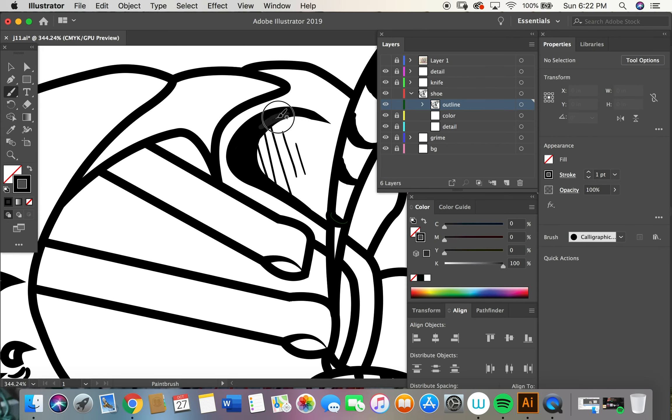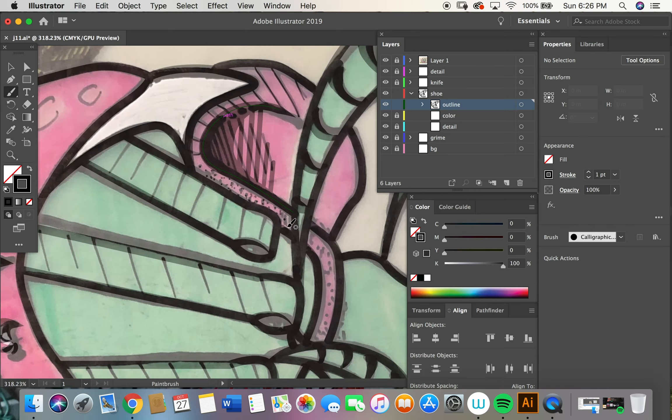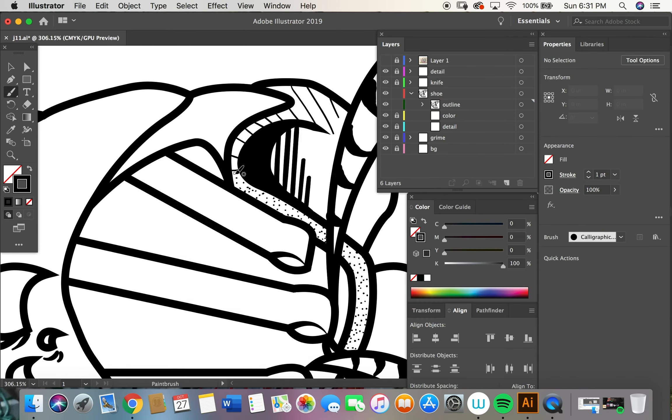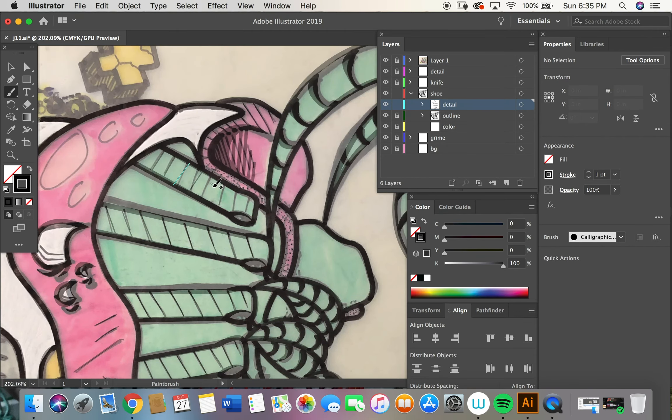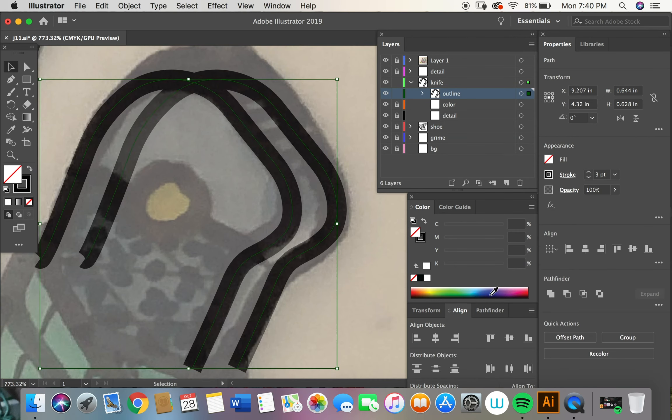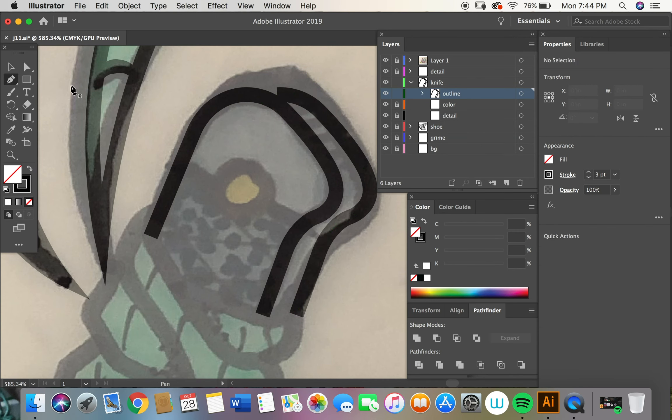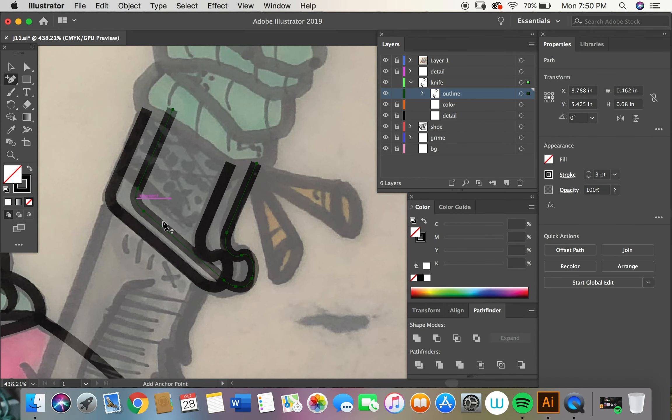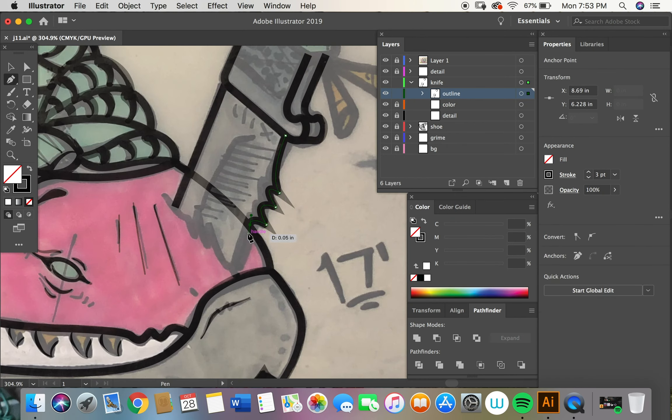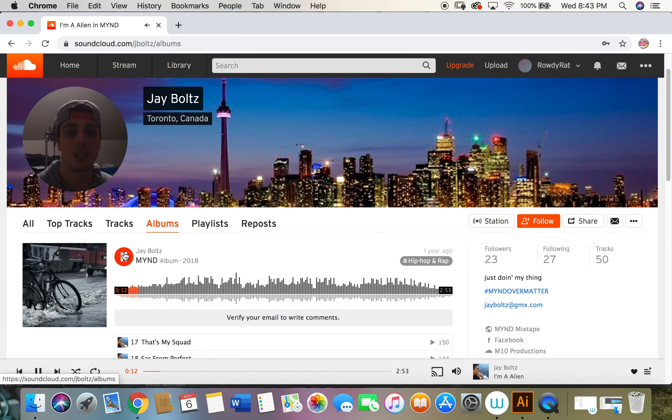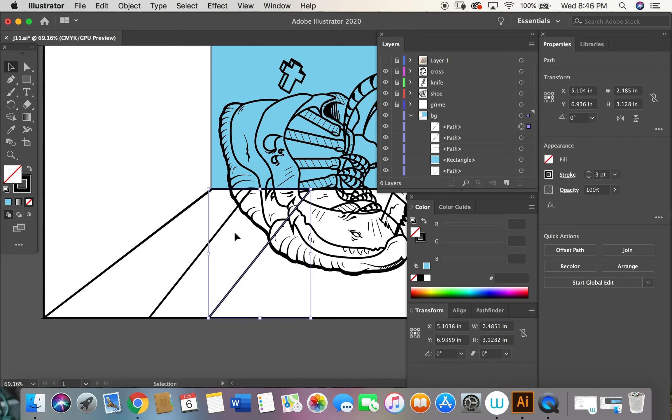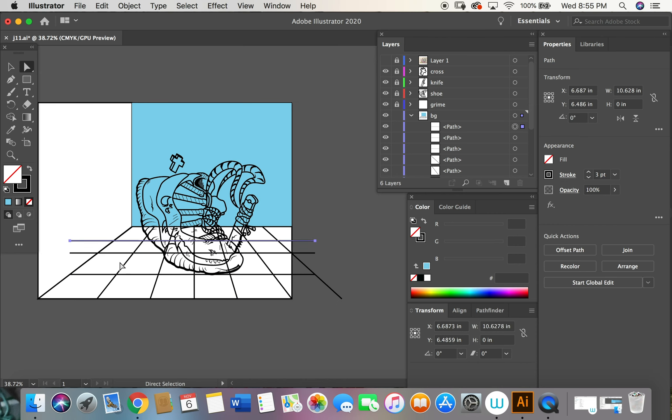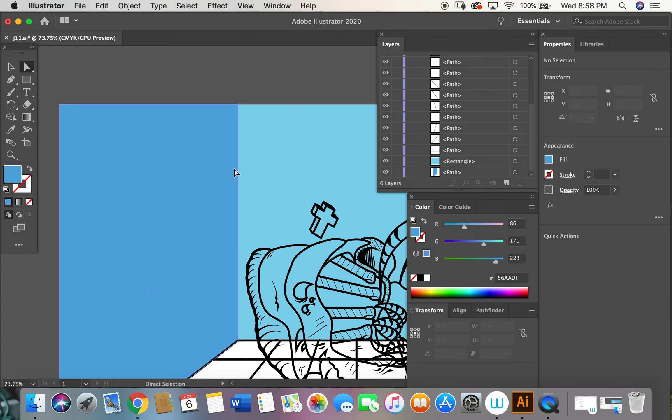And then after getting my outline done, I move on to the color. So here I start playing around with the background and the foreground. The original design or sketch that I drew was just the shoe.